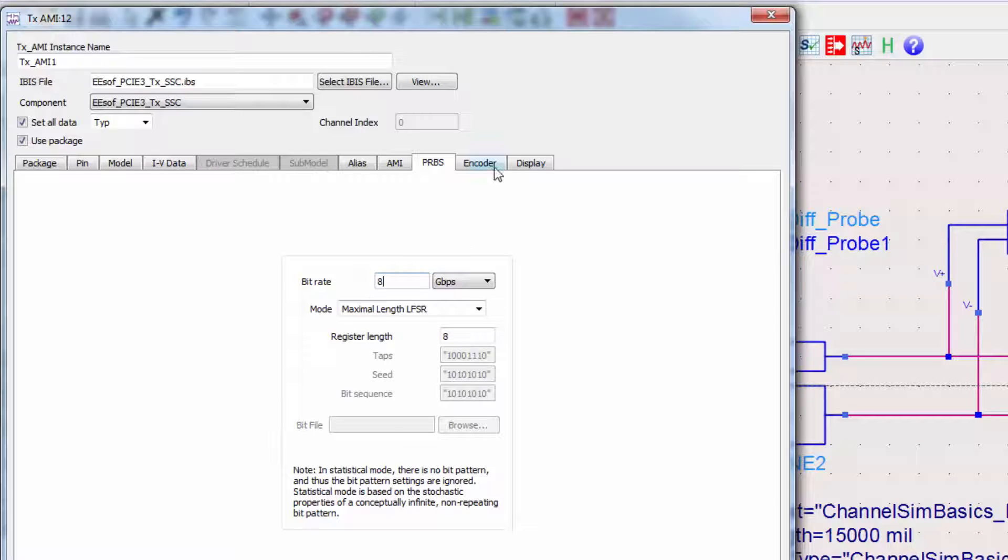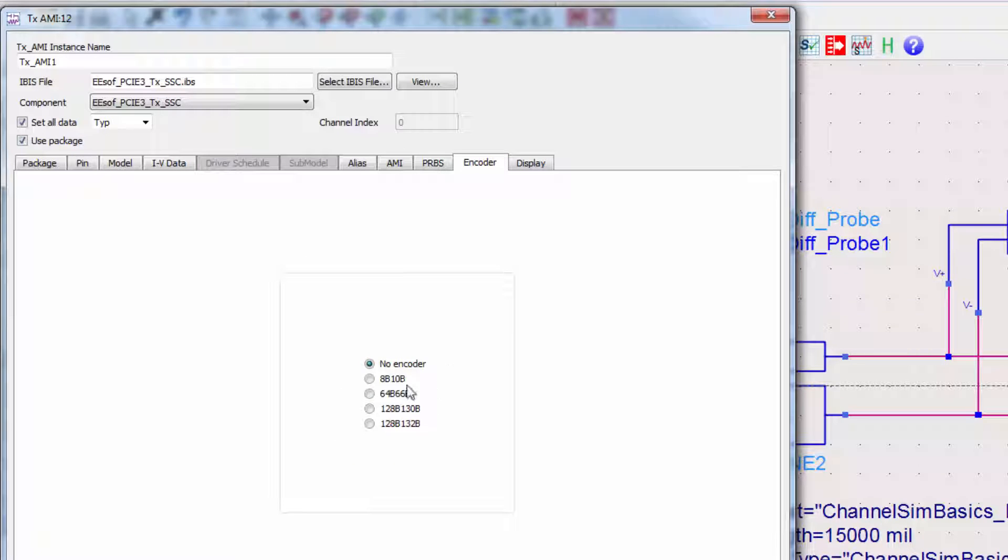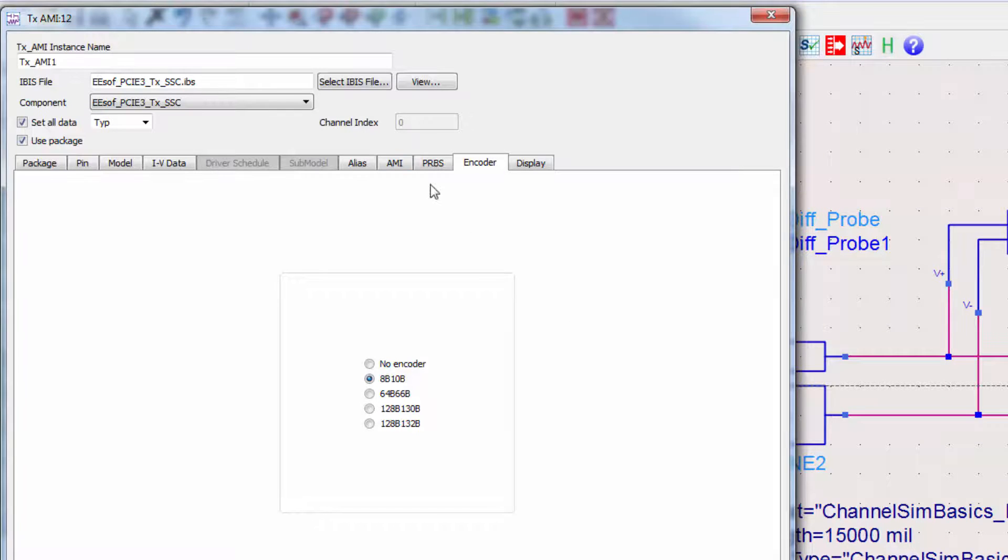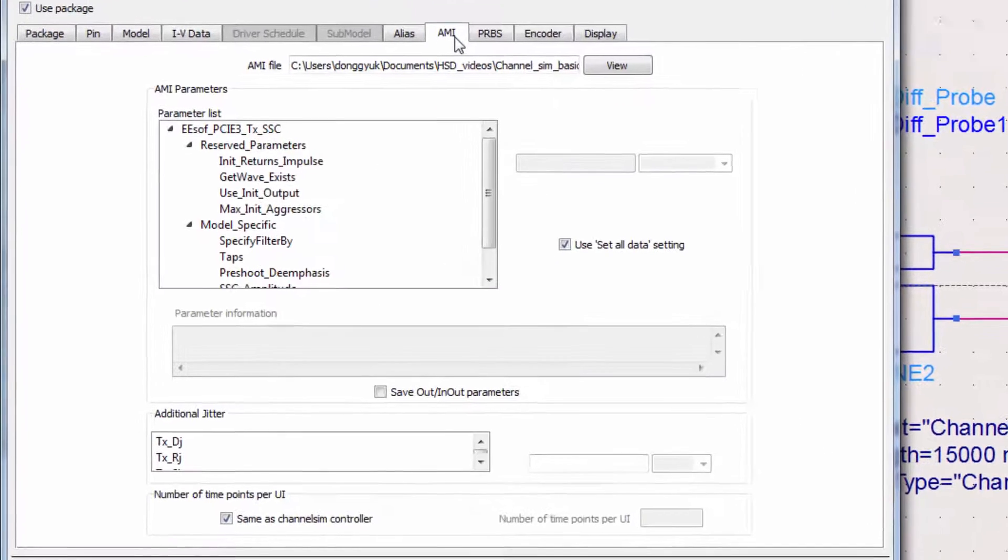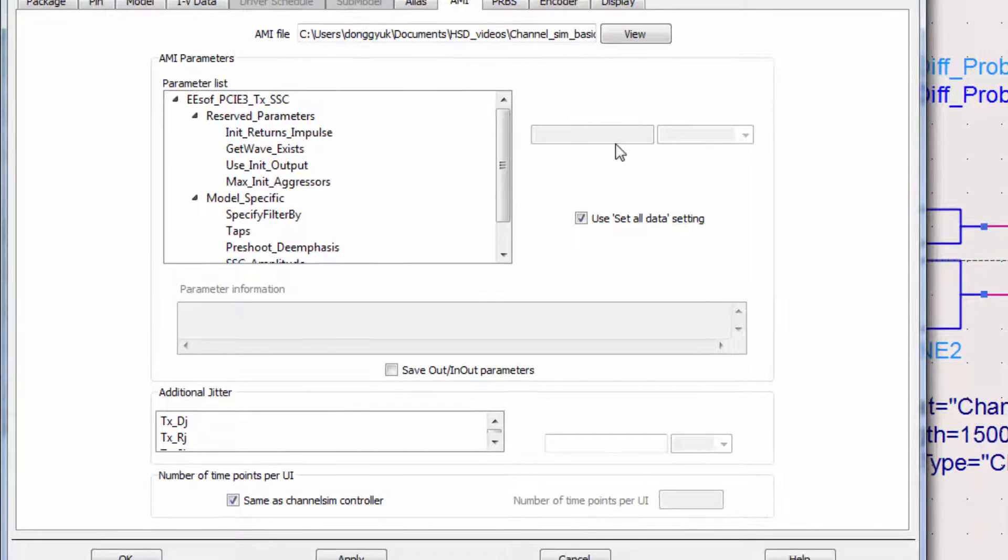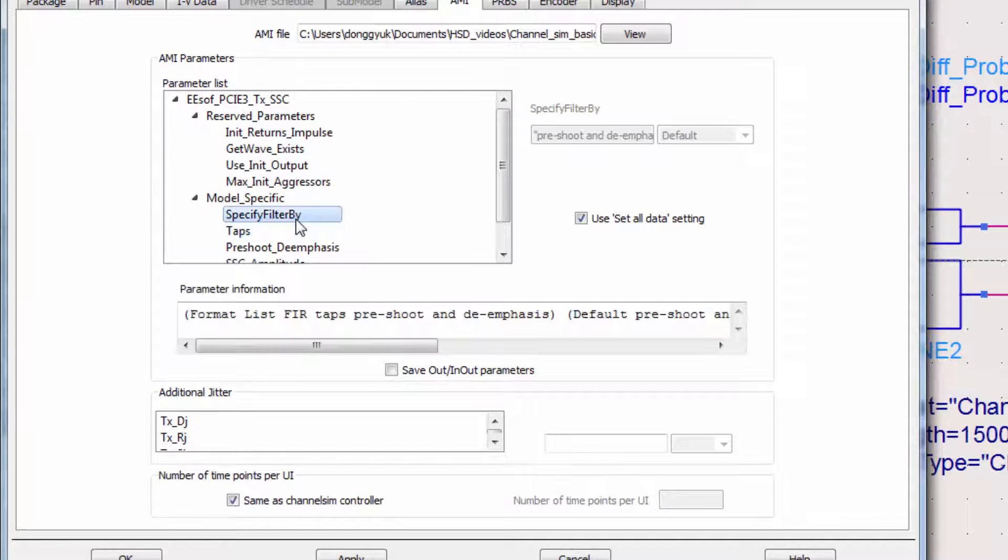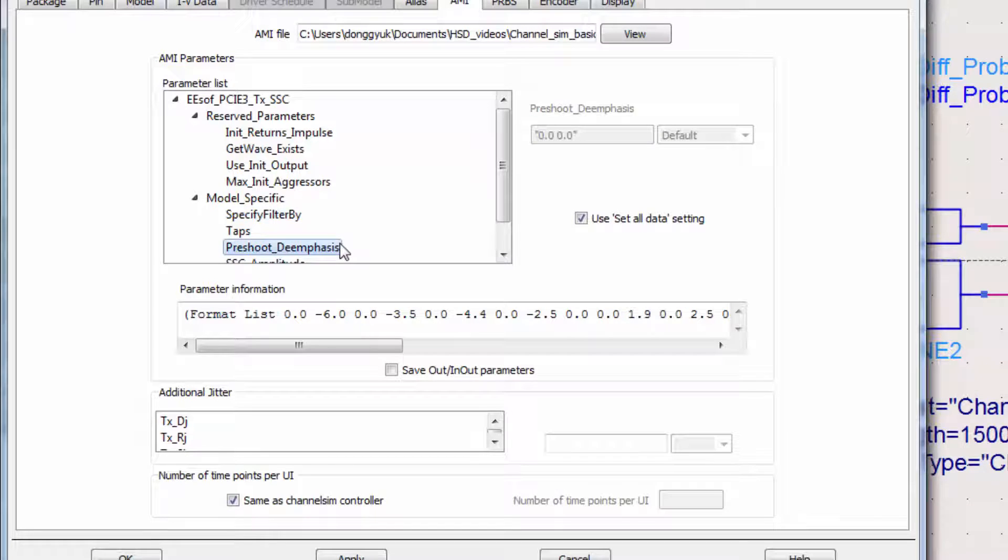Under the encoder tab, again we'll set it to 8B10B. We now need to set up some of the AMI parameters. We'll specify the filter by pre-shoot and de-emphasis. We'll then specify that pre-shoot and de-emphasis to 1.9, 0.